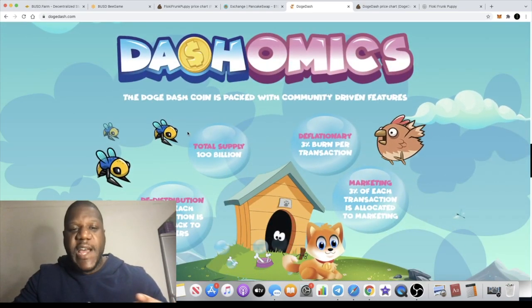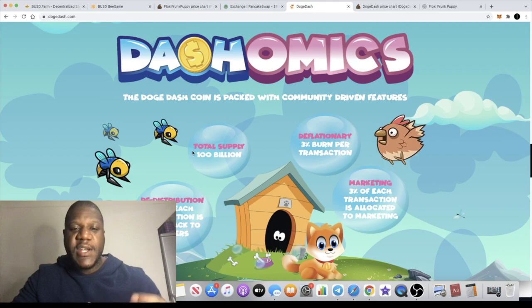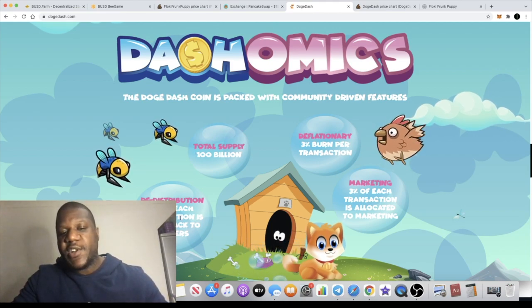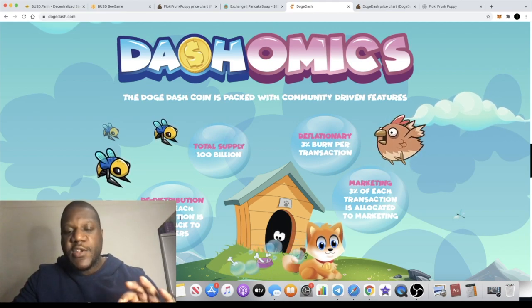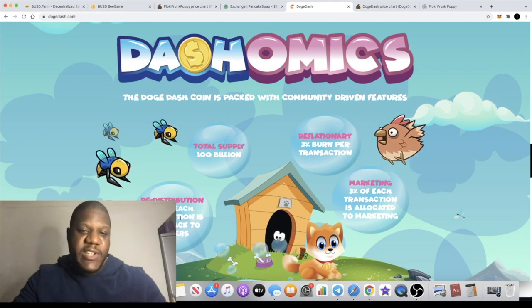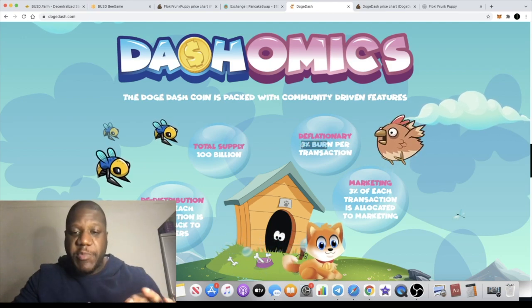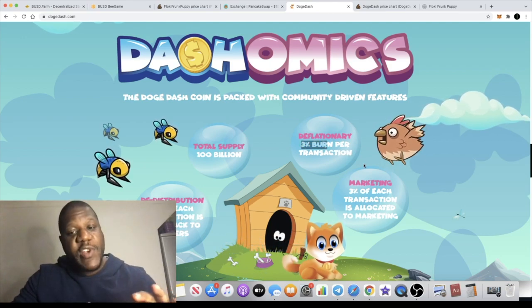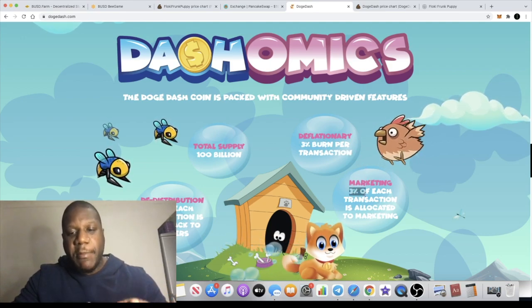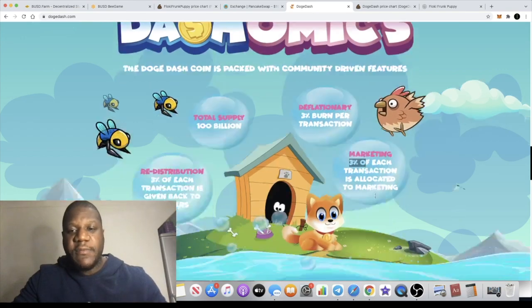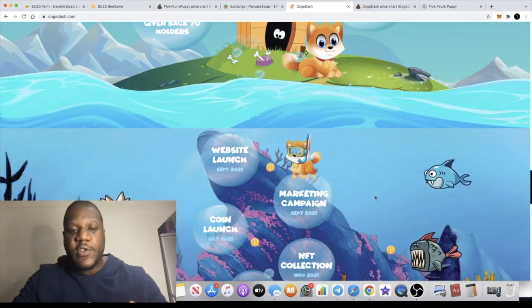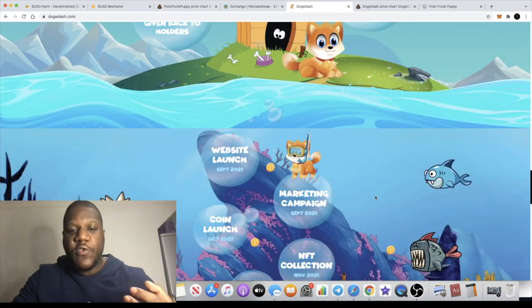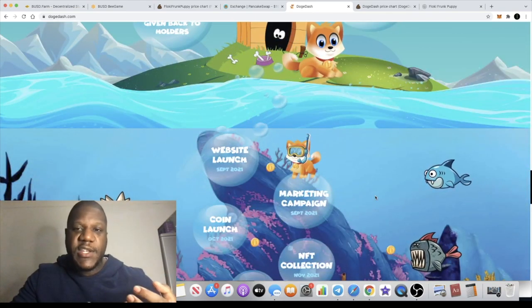Now the tokenomics or the dashonomics is 100 billion in supply. 3% of each transaction is given back to the holder, so obviously it's a reflect token. There's a 3% burn on each transaction as well and a 3% marketing wallet.